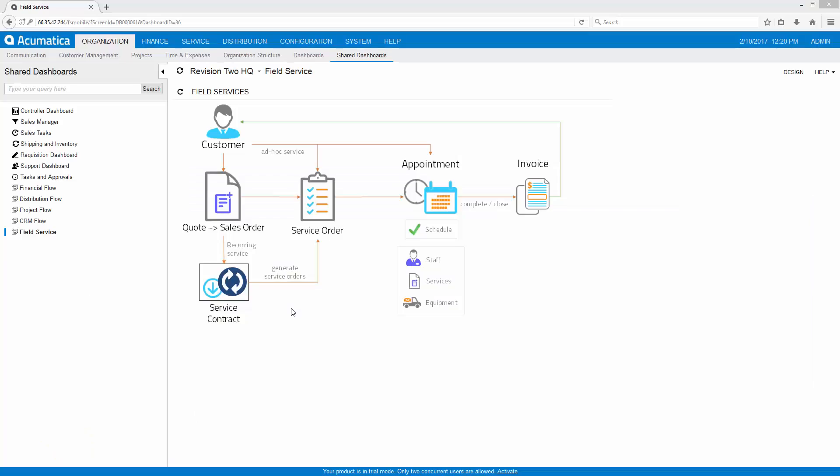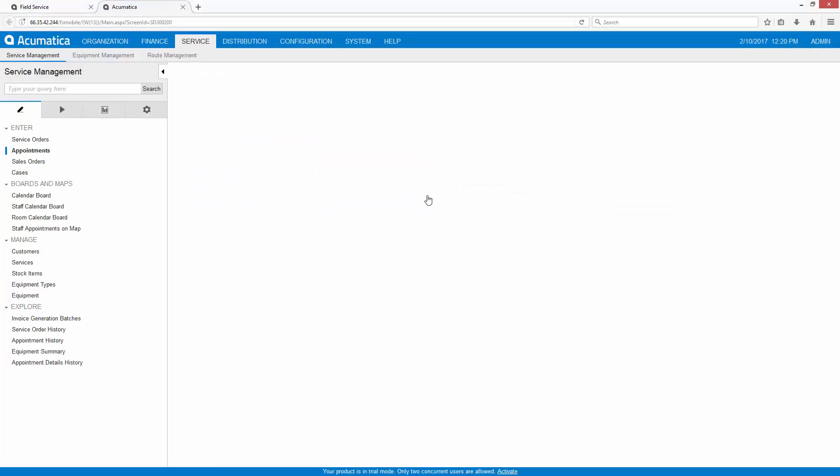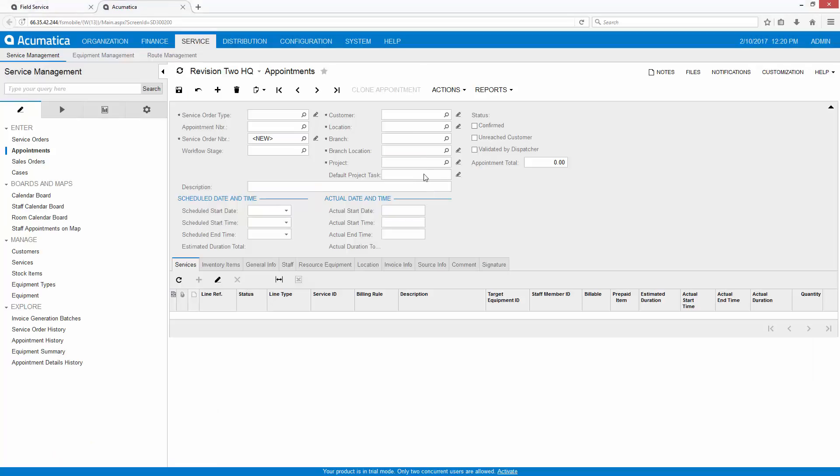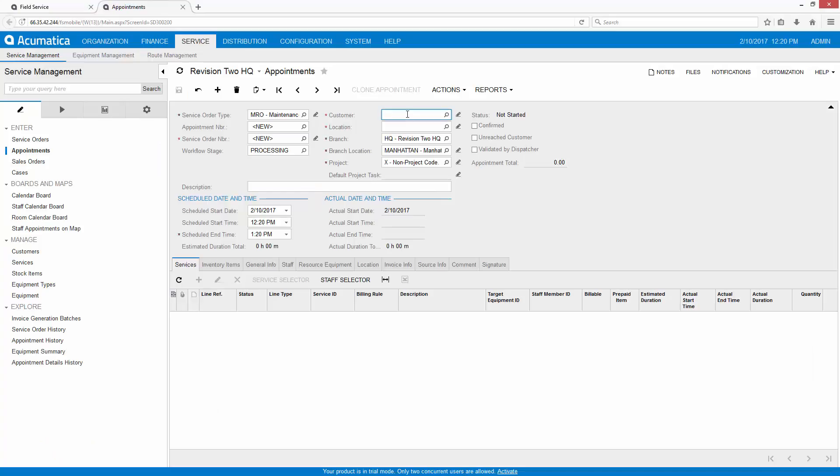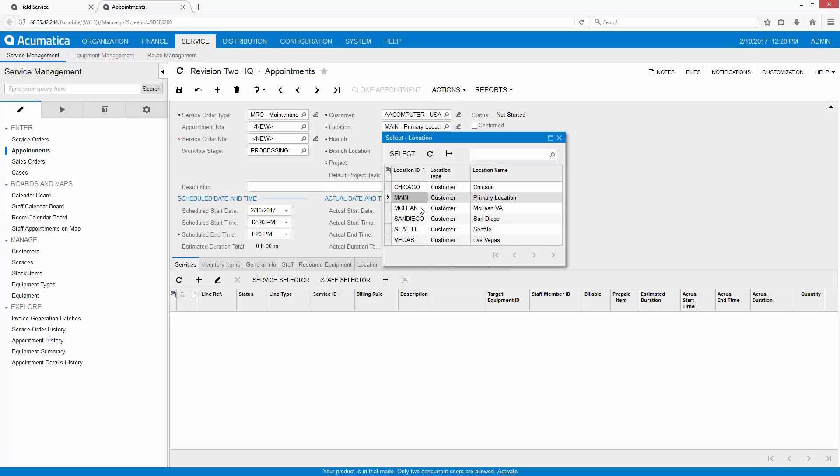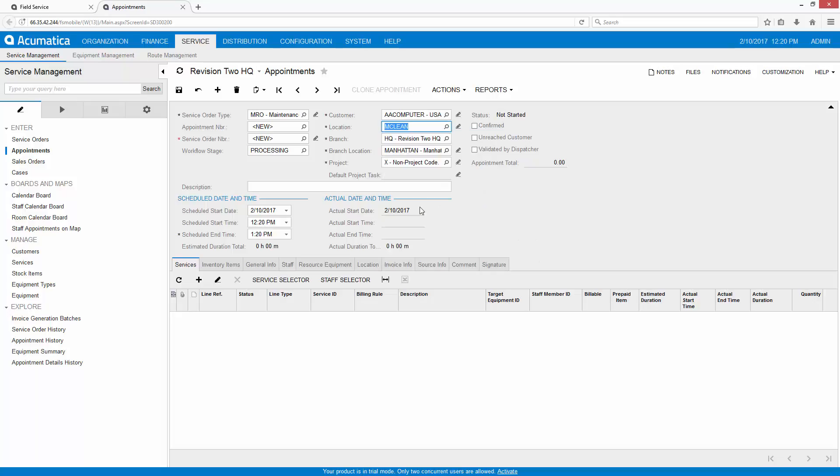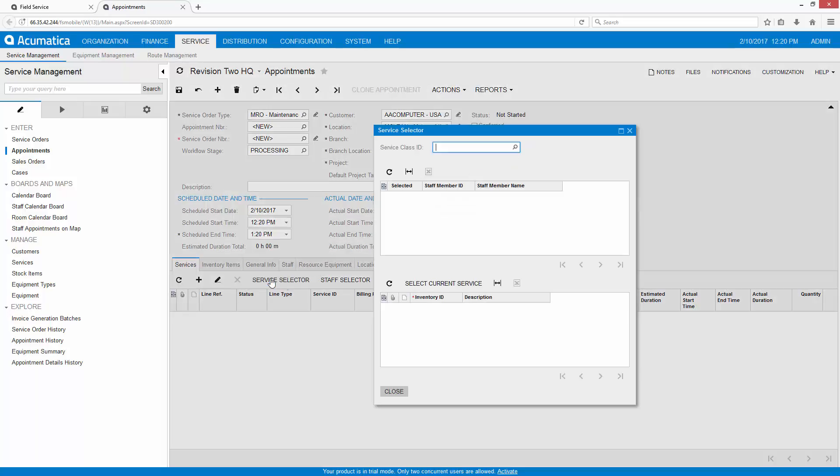To review how this looks in the software, let's assume that we get a call from one of our customers who wants to make an appointment for a backup service. The dispatcher takes the call and can quickly enter the customer, enter the location where the service is going to be performed, and select the service that needs to be done.